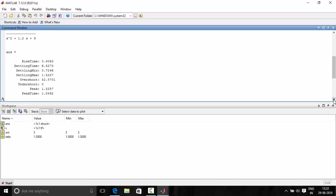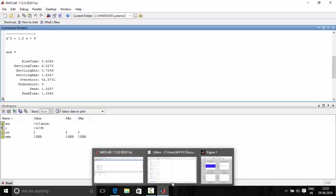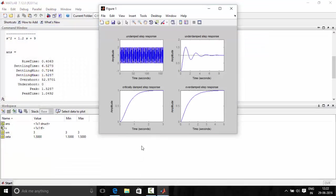We have, because we used step info in one of the programs that is for underdamped, we got the rise time, settling time and all these characteristics also. Plus we obtained the figure for the step response in MATLAB of all the four things.